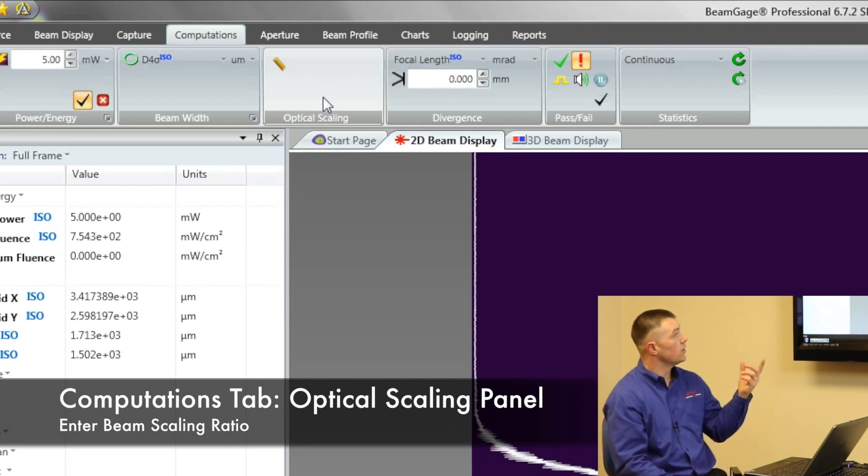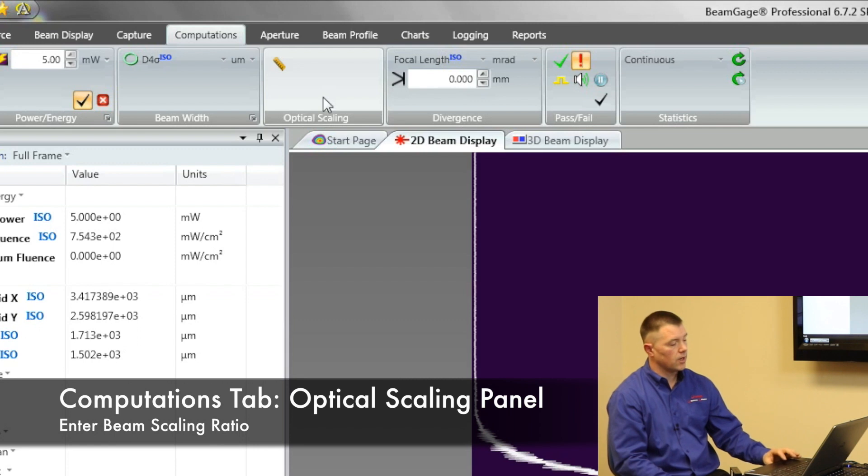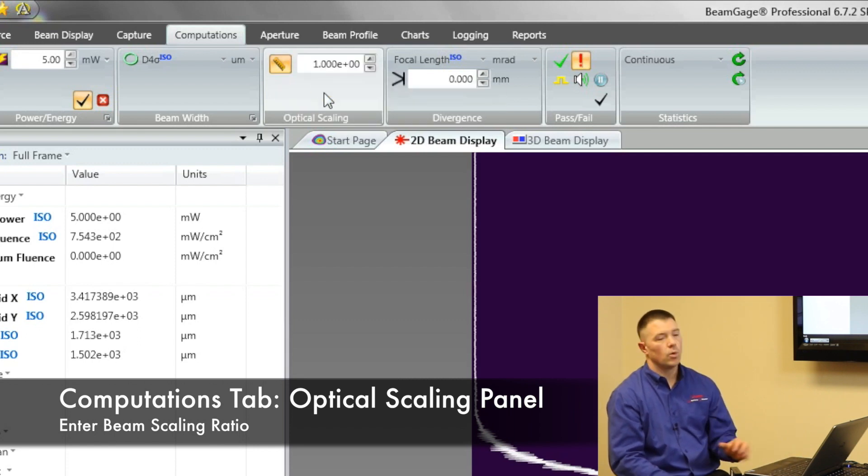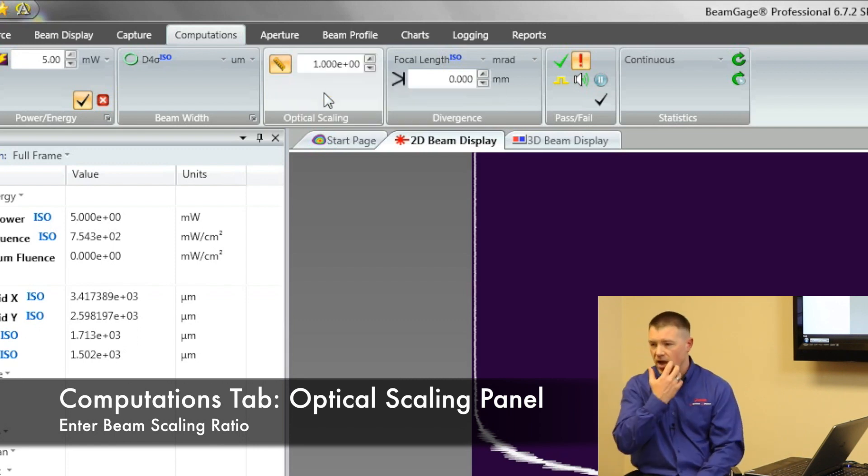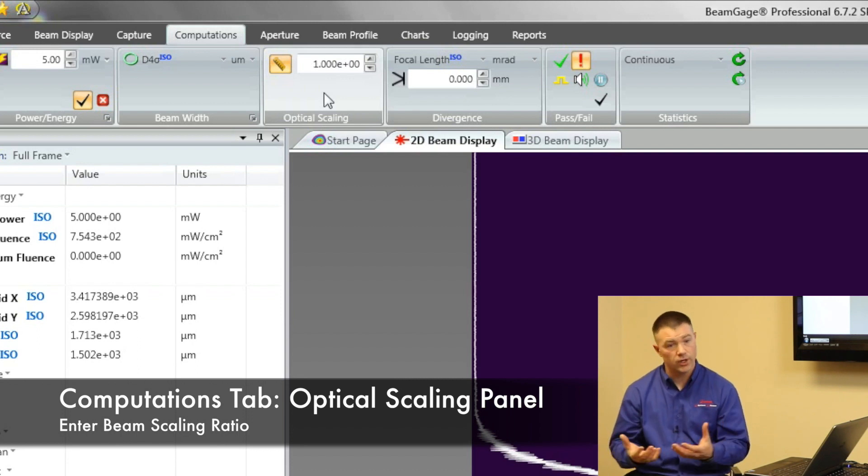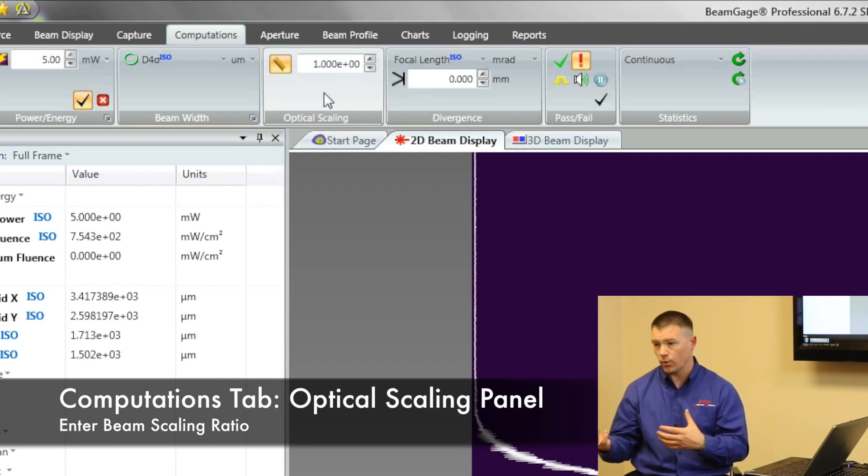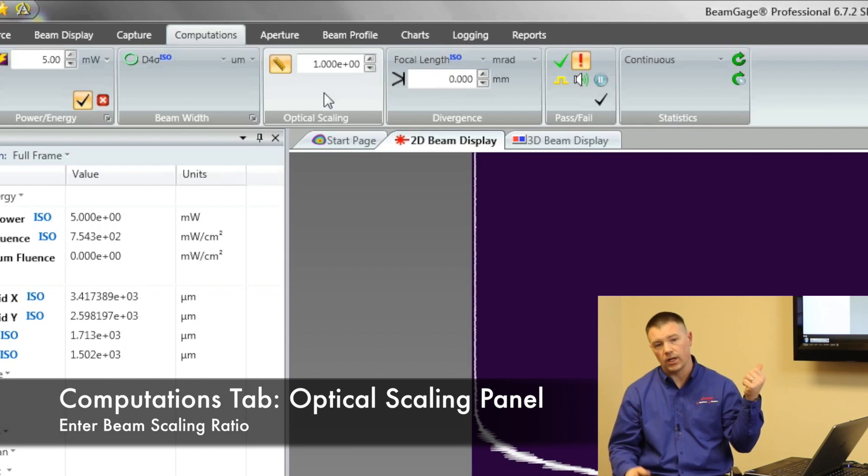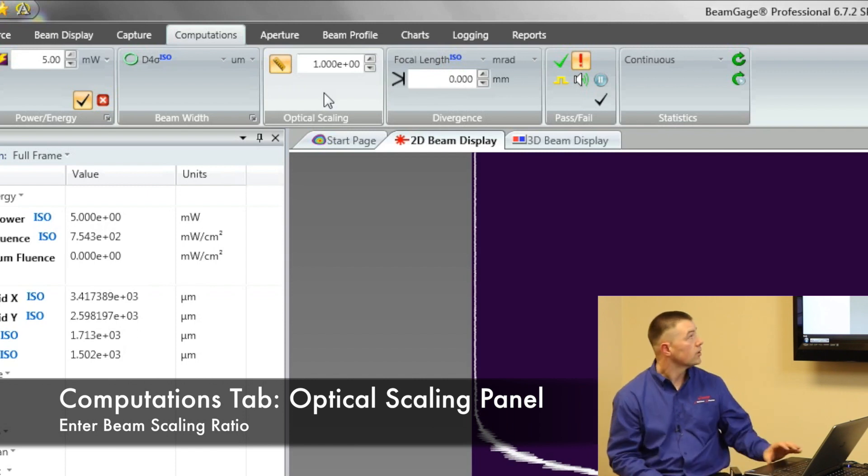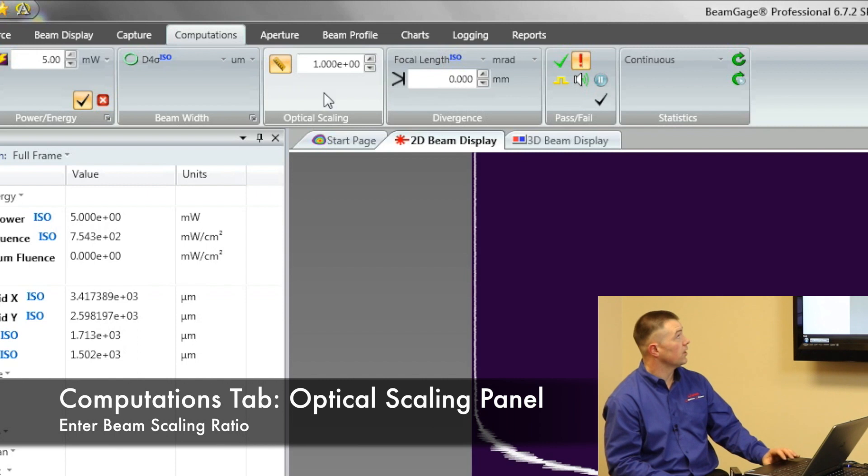And what we're allowed to do is when we enter in here we're going to click this little ruler button that's going to enable it. What's my scaling factor? Maybe I'm using a beam reducer and I've got a three to one ratio. I type in three in here and it allows it to be able to compress it down by a factor of three. So that's what optical scaling is used for.